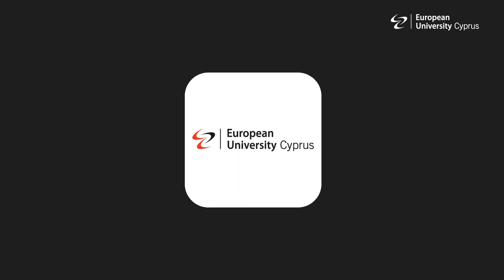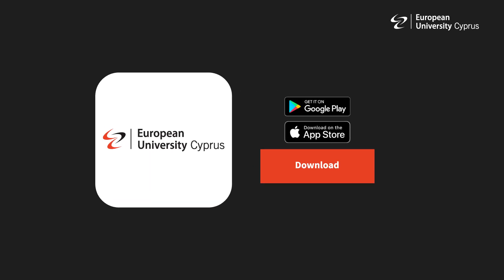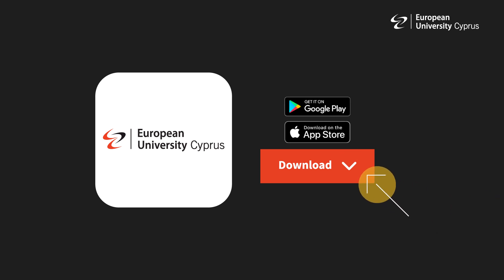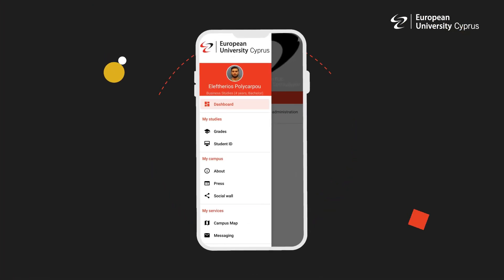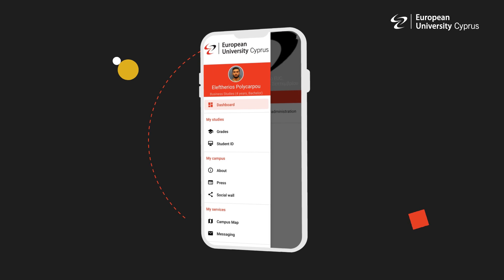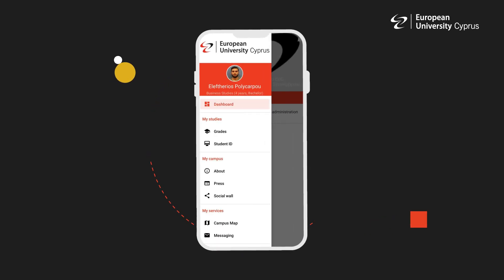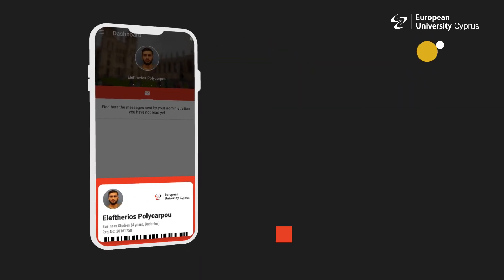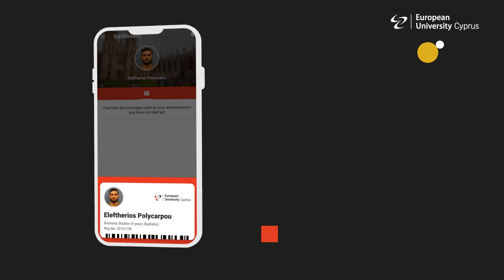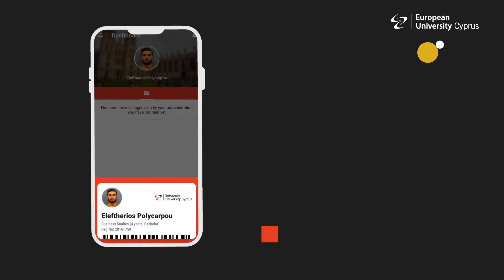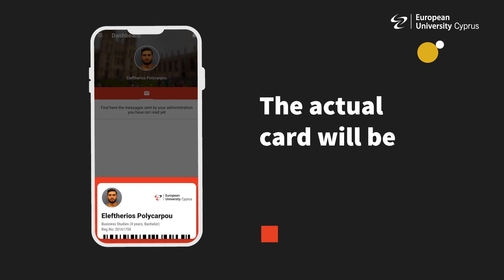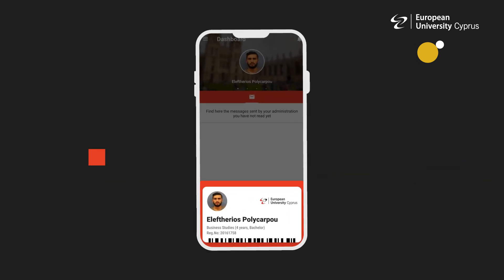Have you downloaded the university app yet? Do it now. Download the MyEUC app where you can find information about your grades, your course schedule, university news, and so much more. You will also find your electronic student ID. The actual card will be posted to you after the semester starts.